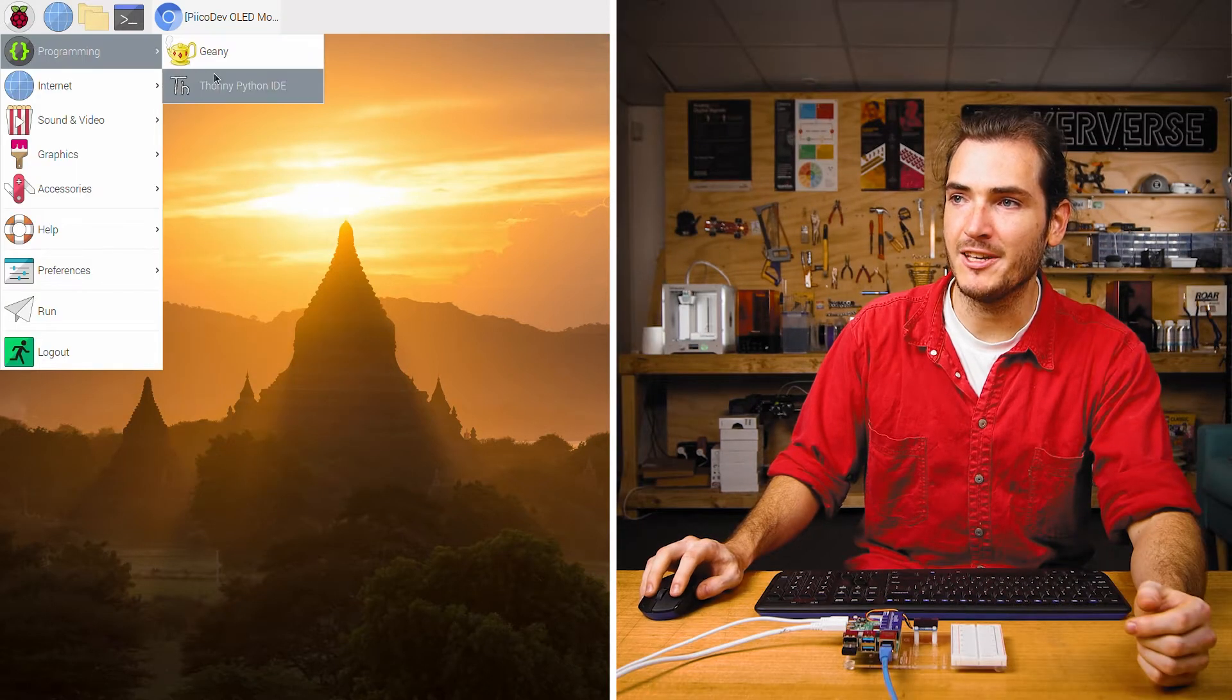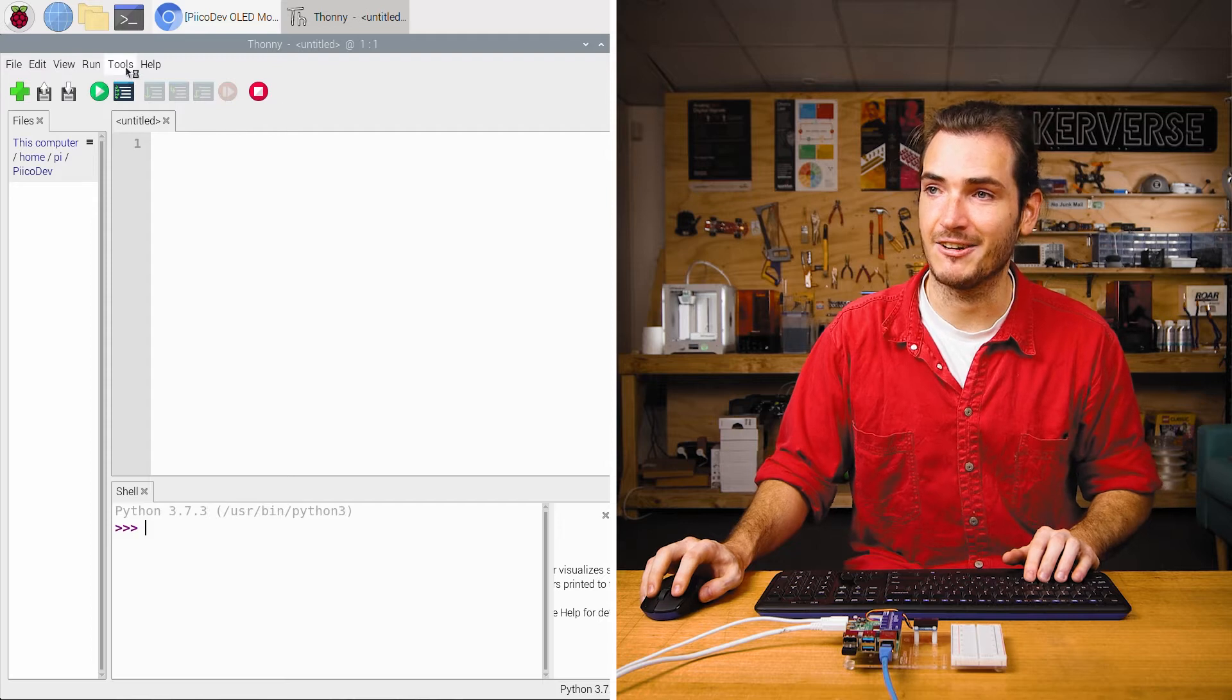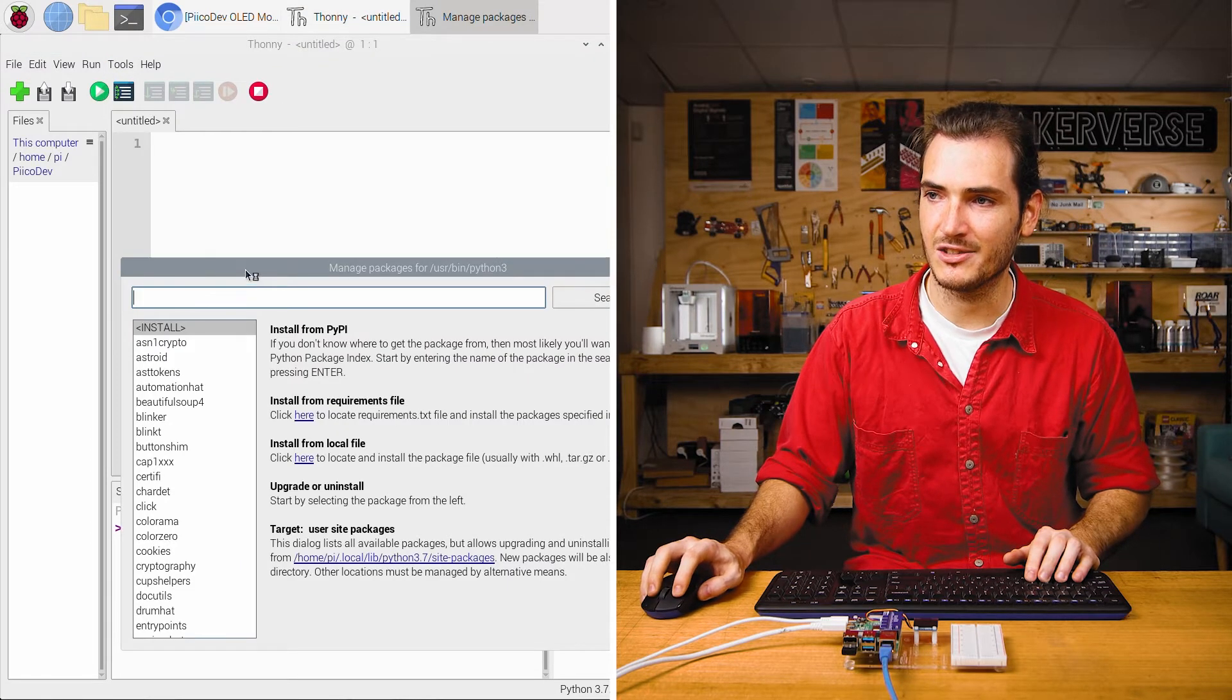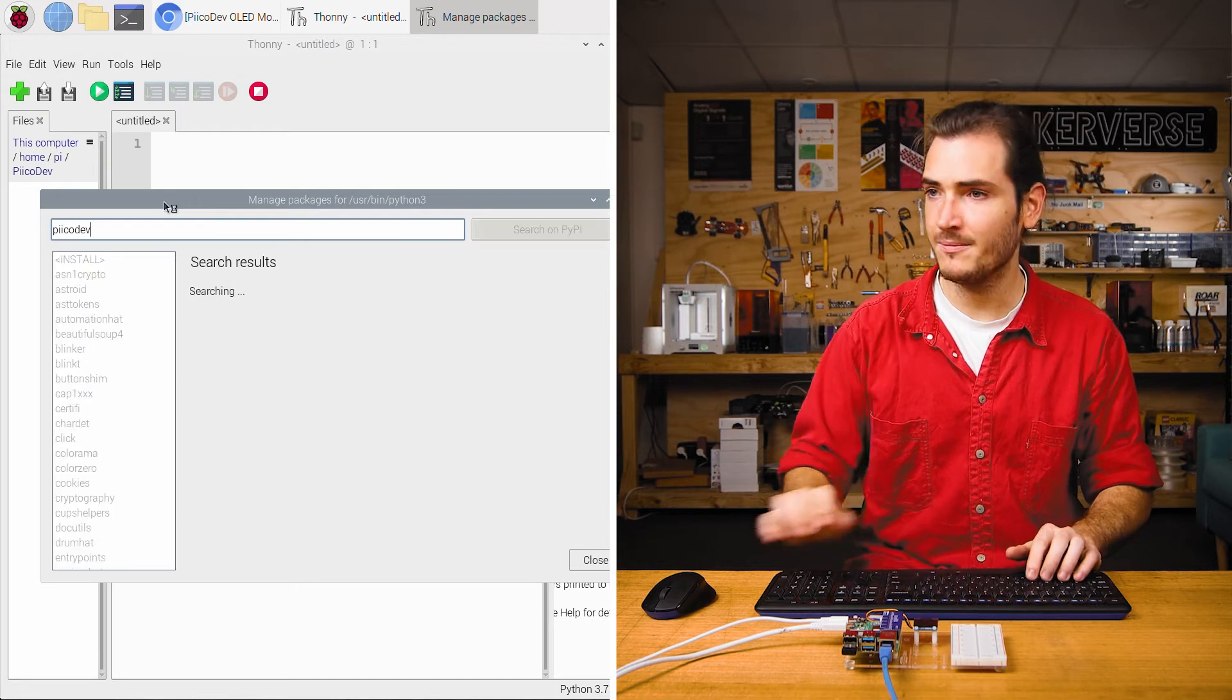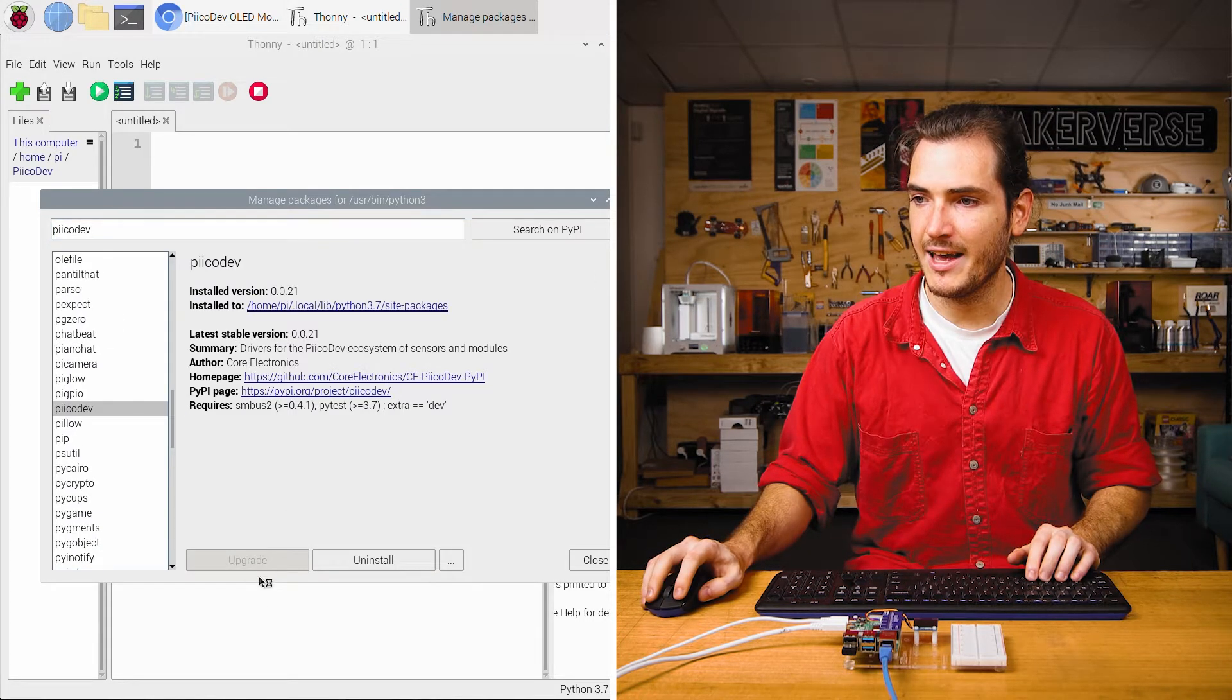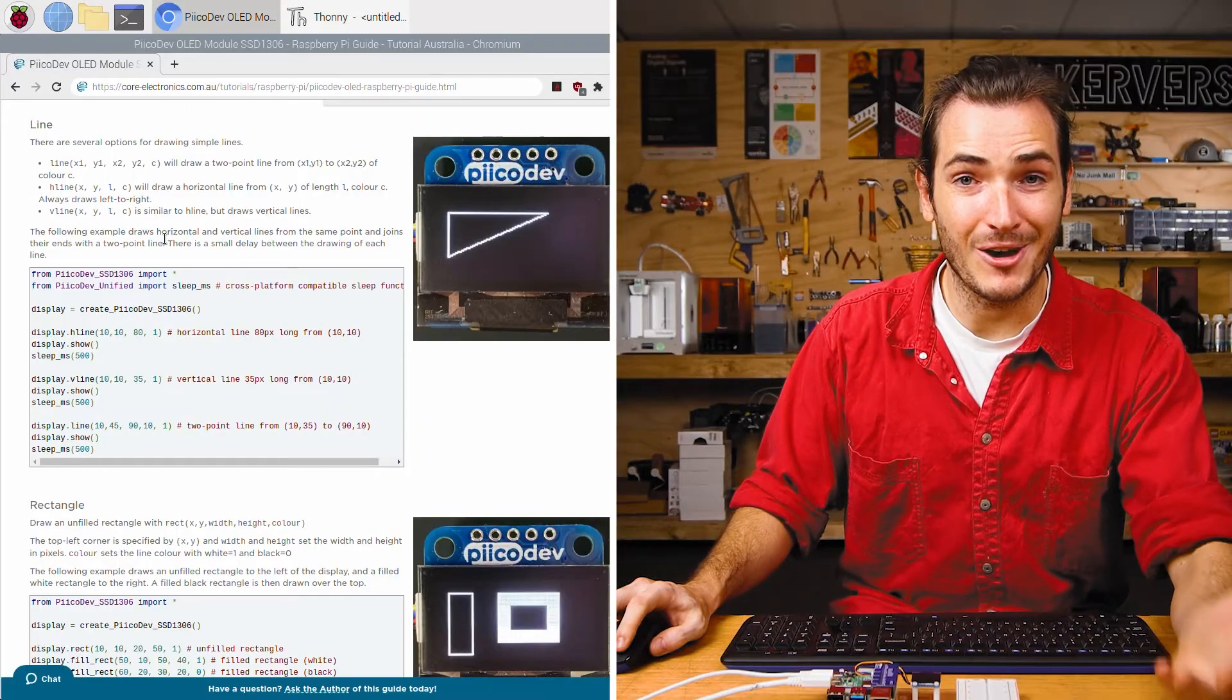Next open up Thonny and we'll install or upgrade Picodev as necessary. Go to tools manage packages and search for Picodev with two I's. There it is. And just upgrade or install as necessary. Let's run some code.